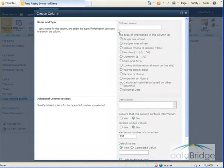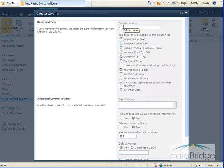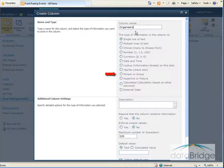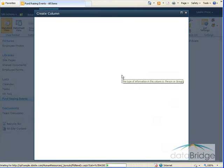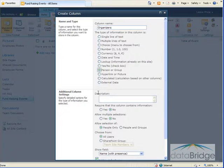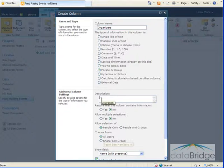The first thing I do is give the column a name and I'm going to call this organizers. For column type I'll select person or group and then I'll enter a description for the column.